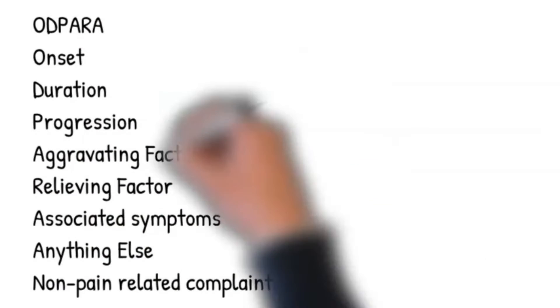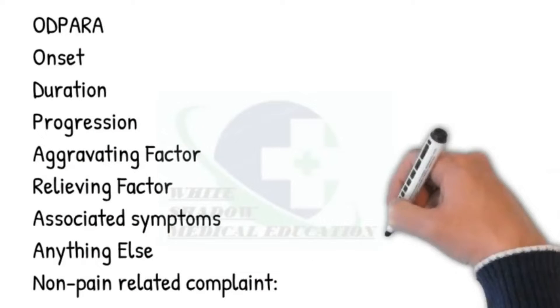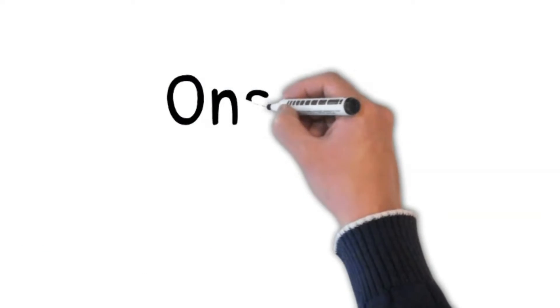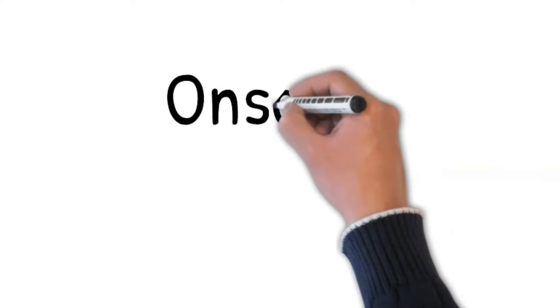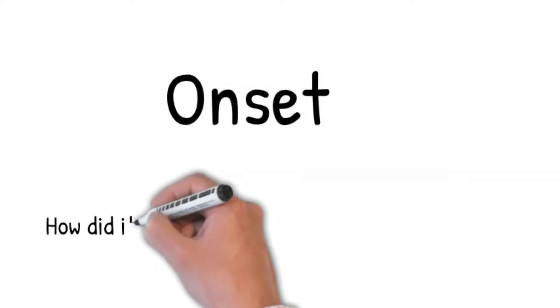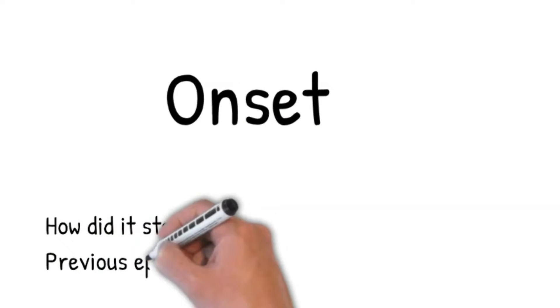Now, we ask detailed questions using the mnemonic OPERA. Regarding Onset: How did it start? Did it come on suddenly or gradually? Ask what was your breathing like six months ago? Is the breathlessness constant or intermittent?